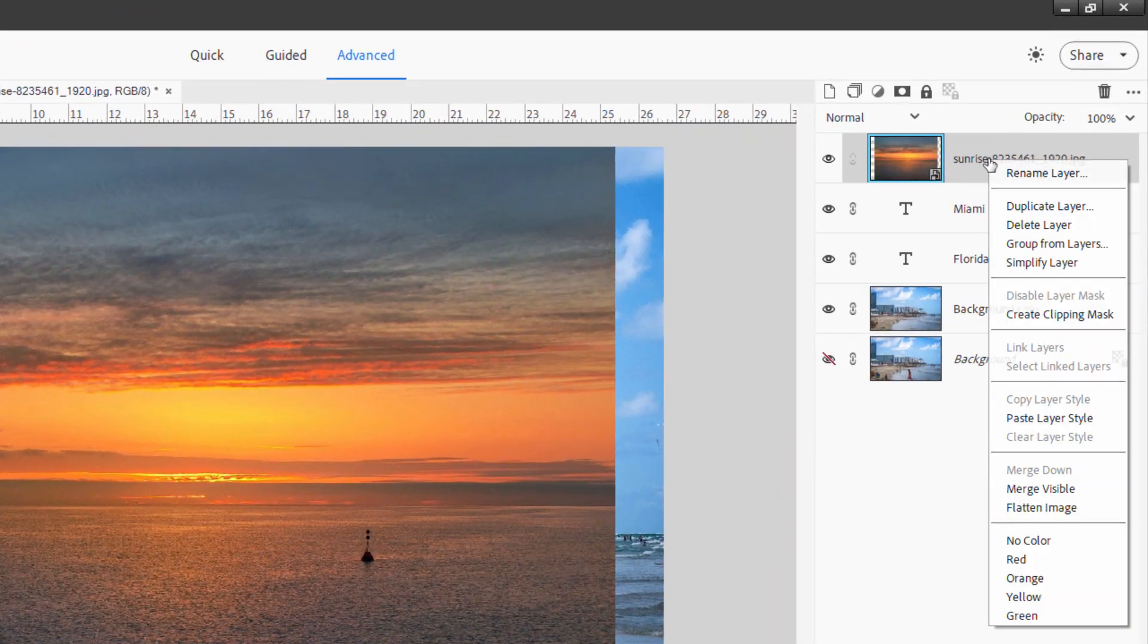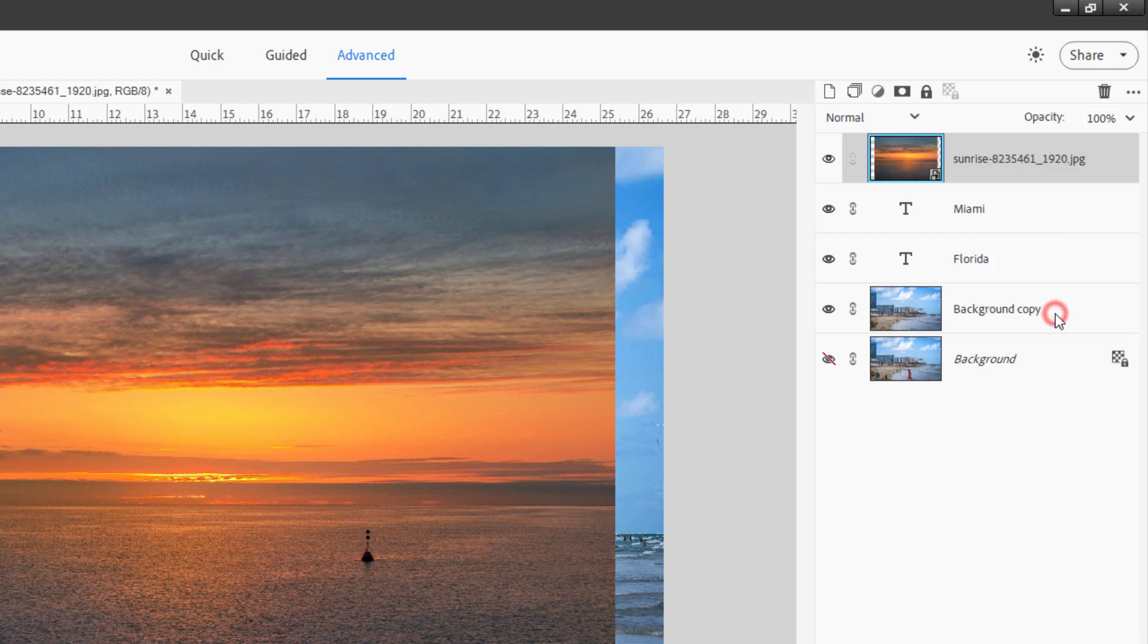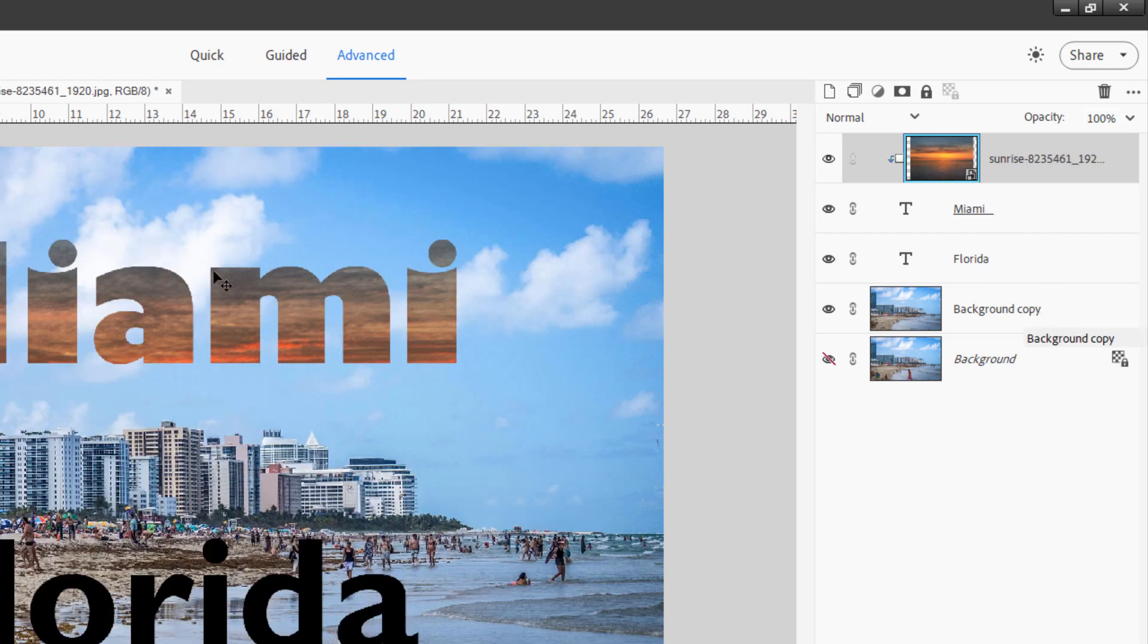Drag it clear to the top. As I drag that, notice that real thick line. That's where it's going to be sitting when you let go. So I'll put it right here.